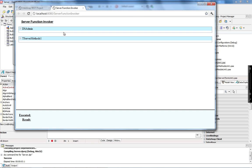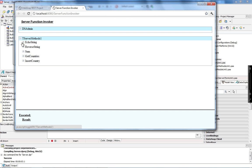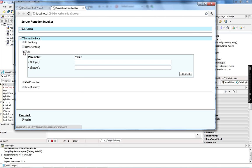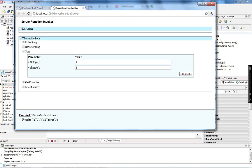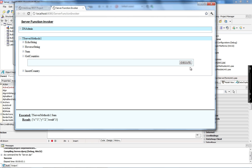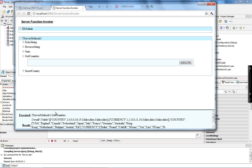When we created this Datasnap server, we enabled the sample web files page so we can test the server methods without needing to create a client application. We just go to this server functions page, and every time we create a new method this page is updated. I have all five methods of my TServerMethod1 class. For the sum method, I can pass two parameters and get the result in JSON format. The getCountries method returns the list of countries in JSON format as well.